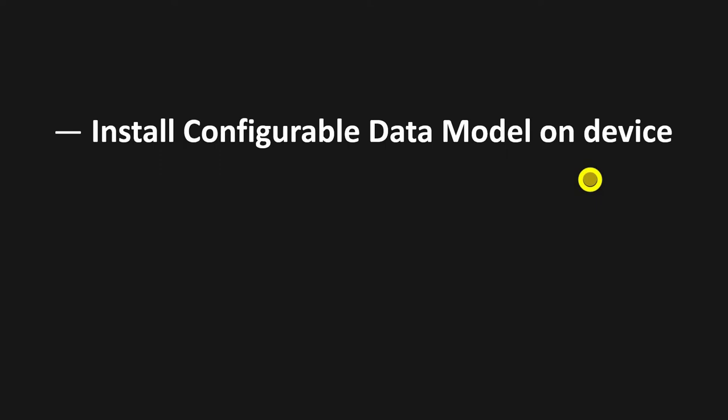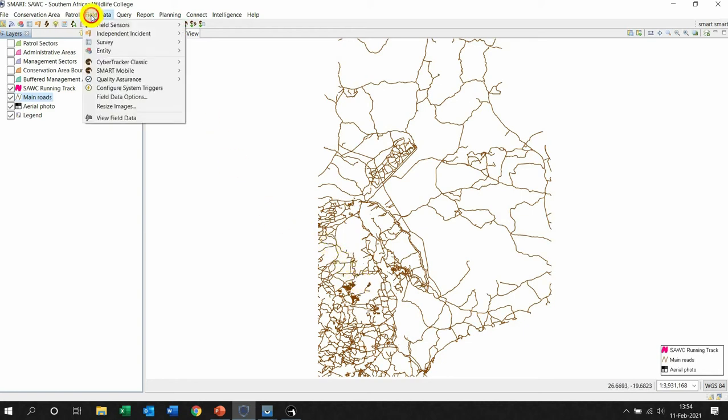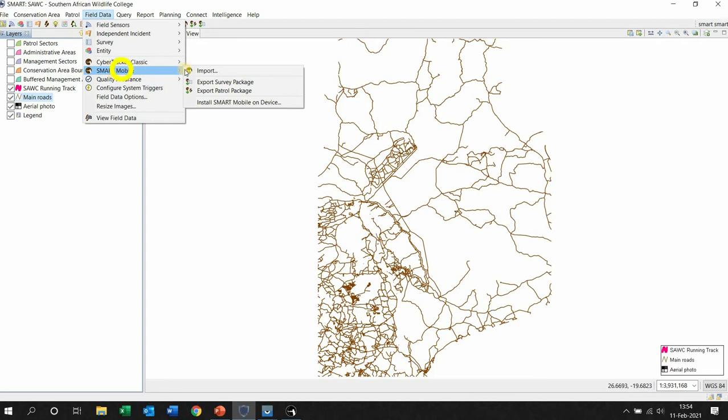The first thing you want to do is, in your SMART Conservation Area that is open on your desktop, left-click Field Data, left-click SMART Mobile, and now we're going to export.